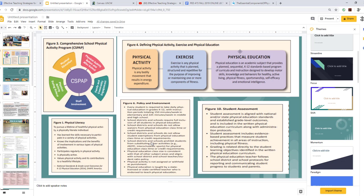Physical Education is an academic subject that provides a planned sequential K–12 standards-based program of curricula and instruction designed to develop motor skills, knowledge and behaviors for healthy active living, physical fitness, sportsmanship, self-efficacy, and emotional intelligence. The Comprehensive School Physical Activity Program encompasses Physical Education as its main component, but also includes physical activity during school, staff development, family and community engagement, and physical activity before and after school.